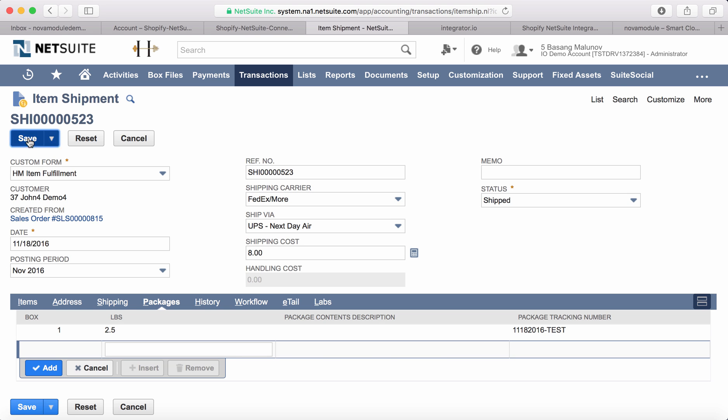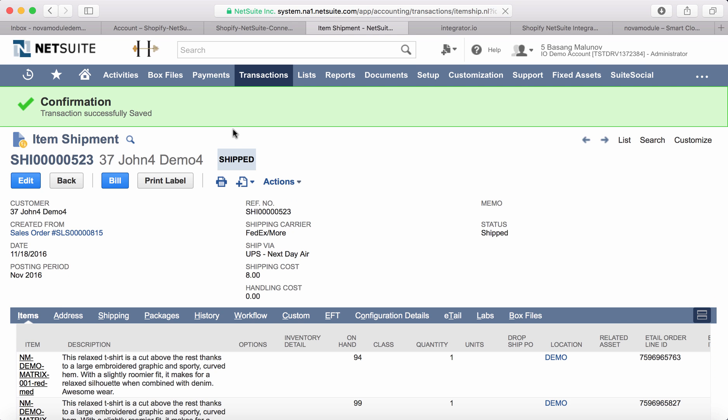The expected behavior is to see this tracking number exported from NetSuite to Shopify. As you can see, this is now marked as Shipped.